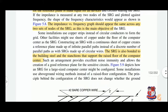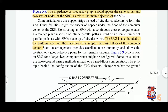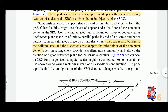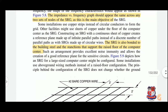Some buildings may prefer copper strips instead of circular conductors to form the grid; other facilities might use sheets of copper under the floor of the computer center. The arrangement may vary according to requirements. Constructing the SRG with a continuous sheet of copper creates a reference plane made up of infinite parallel paths, as opposed to a fixed number of parallel paths with an SRG made up of circular wire. The continuous copper sheet covers the whole area, creating far more parallel paths.